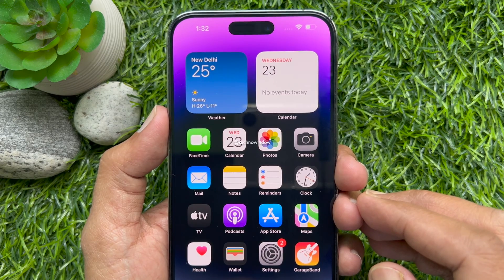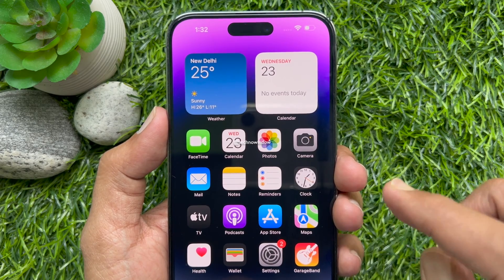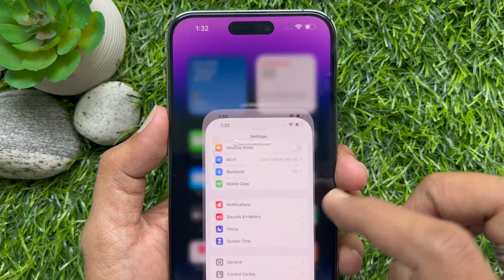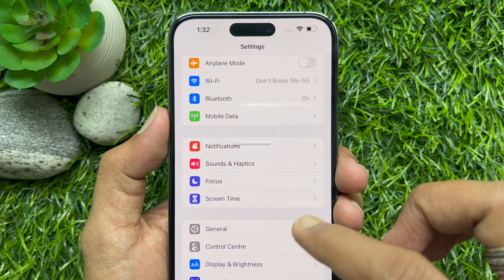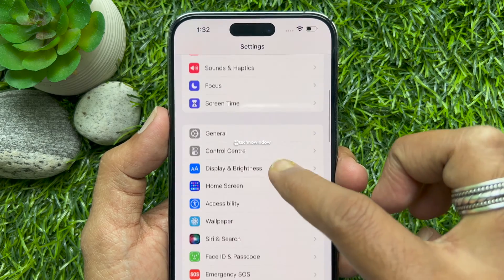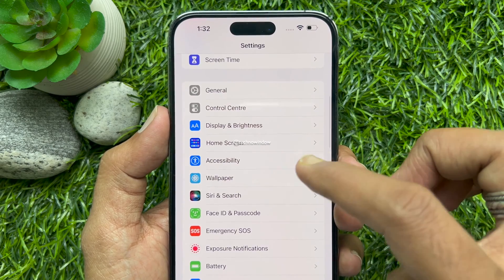First, open the Settings app on your iPhone. Scroll down a little bit and tap Accessibility.